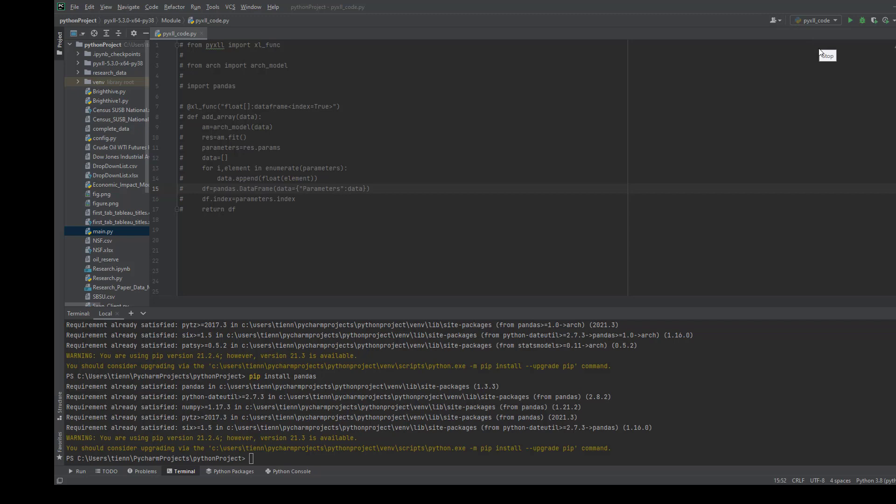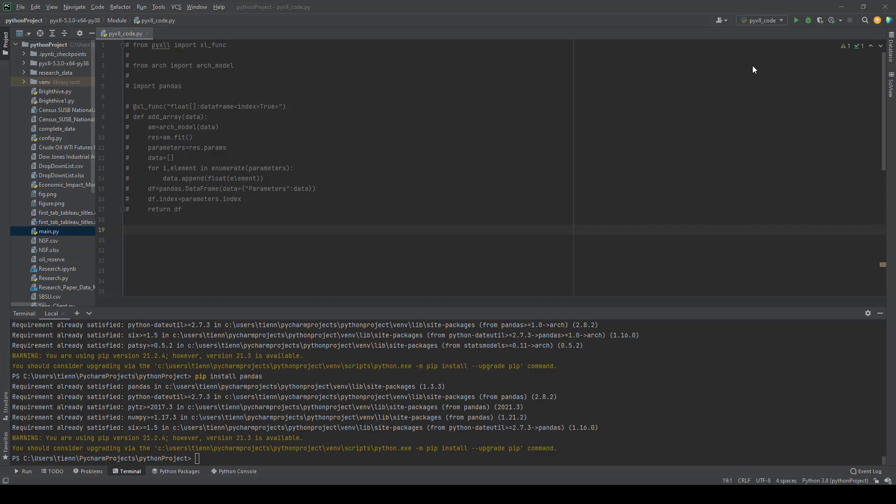Before diving into the coding session, I would like to explain a little bit about the GARCH model. The GARCH model is used to analyze and forecast the volatility of assets. In finance, we want to measure the volatility of financial assets such as individual stocks or indices. Knowing the volatility of assets at a specific point in time would help us make better decisions on whether to buy or sell assets or adjust our portfolio correspondingly.